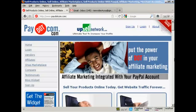In this video, I'm going to talk you through how you can register for a Pay.com account and find products to promote.